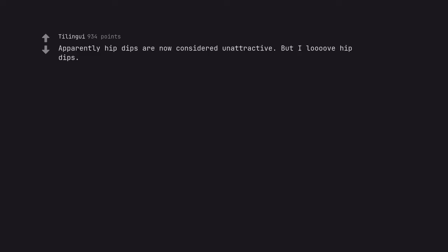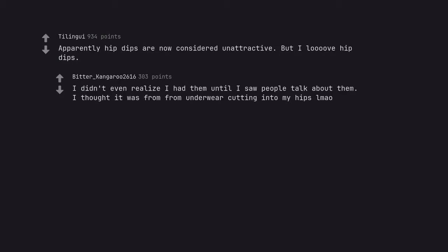Apparently hip dips are now considered unattractive. But I love hip dips. I didn't even realize I had them until I saw people talk about them. I thought it was from underwear cutting into my hips.